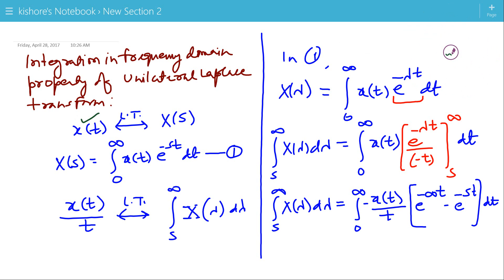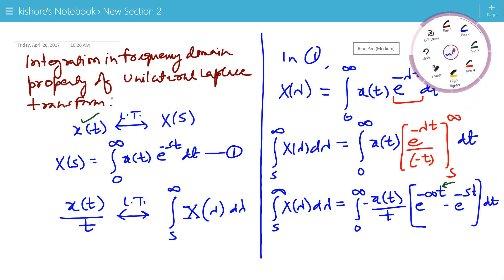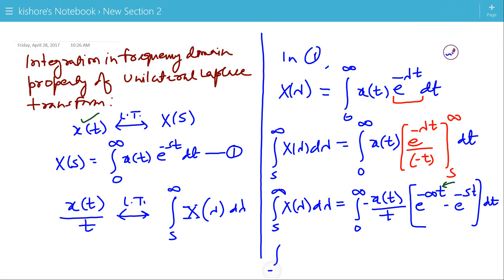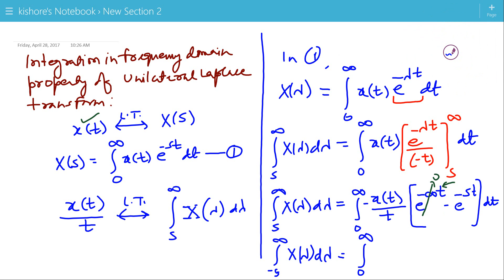Here x(t) is a causal signal, so x(t) is 0 for negative time and x(t) has non-zero values for positive time. It means t is positive. So we will always have e to the power minus infinity, and e to the power minus infinity is 0. Therefore this term vanishes, giving us the integration of x(t)/t times e to the power minus s*t dt.